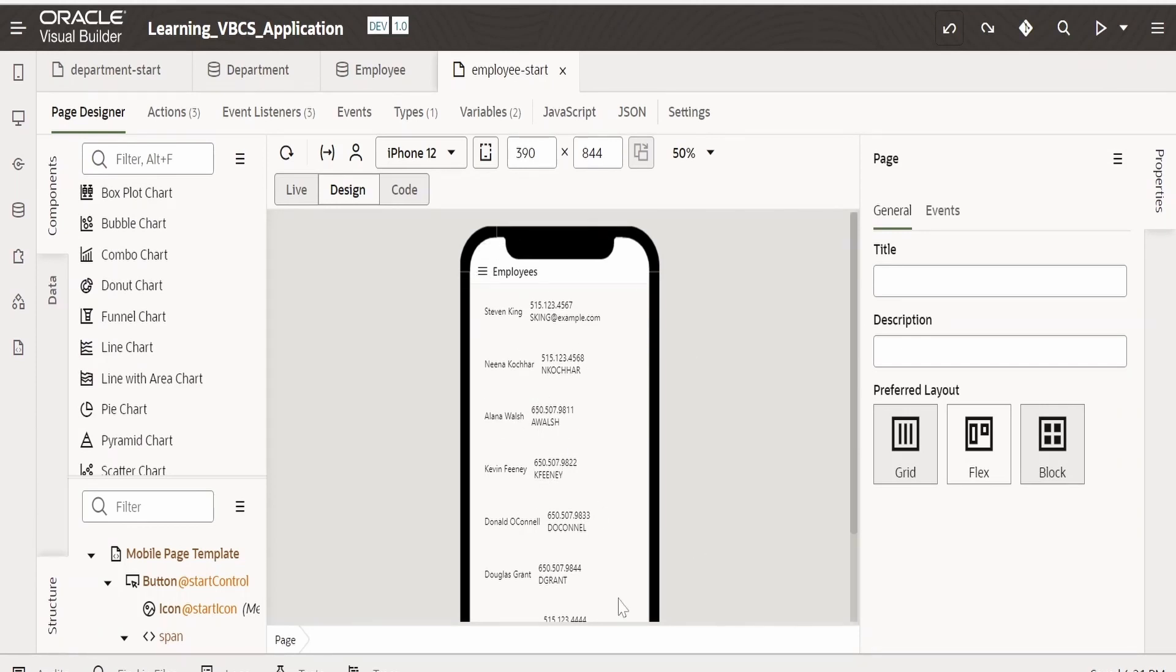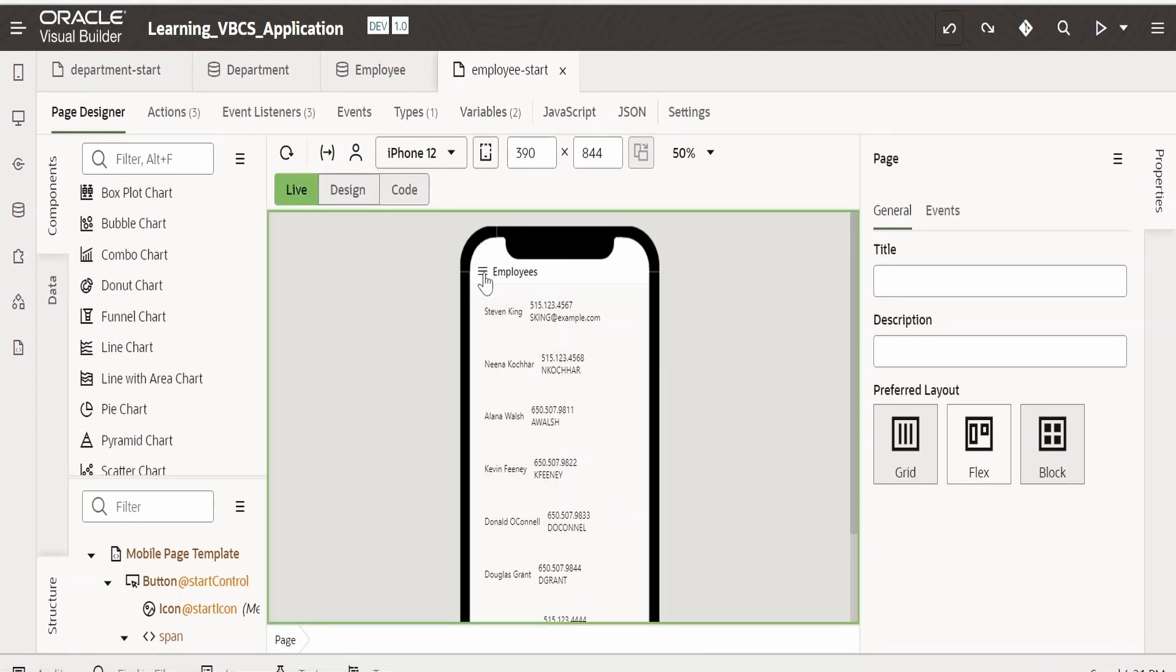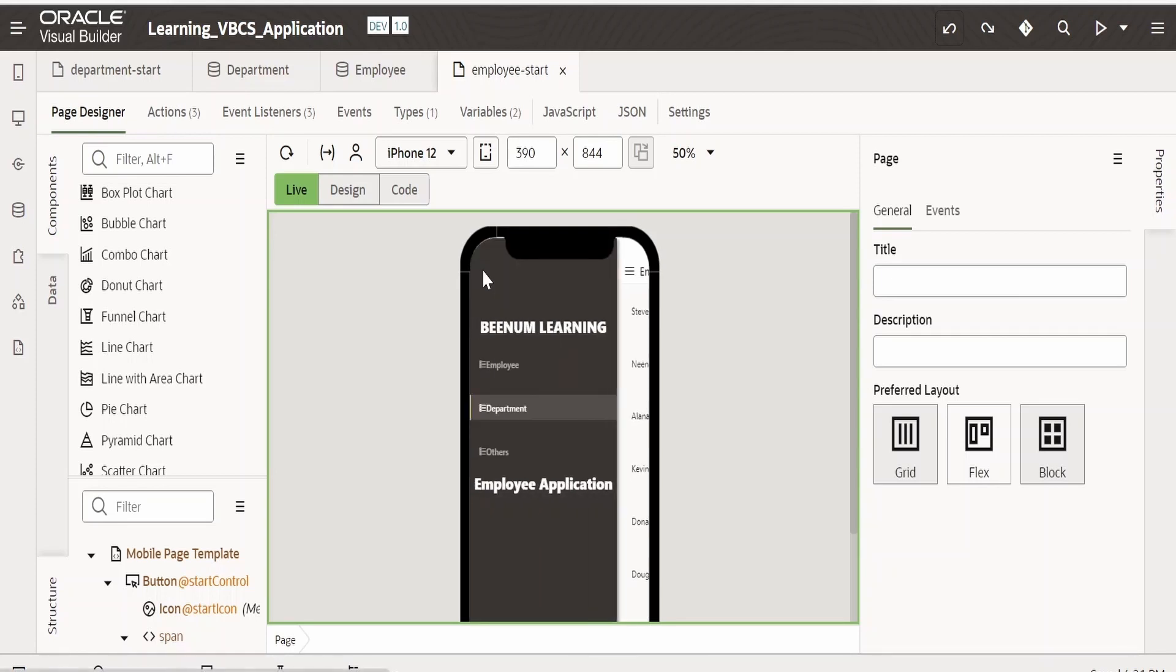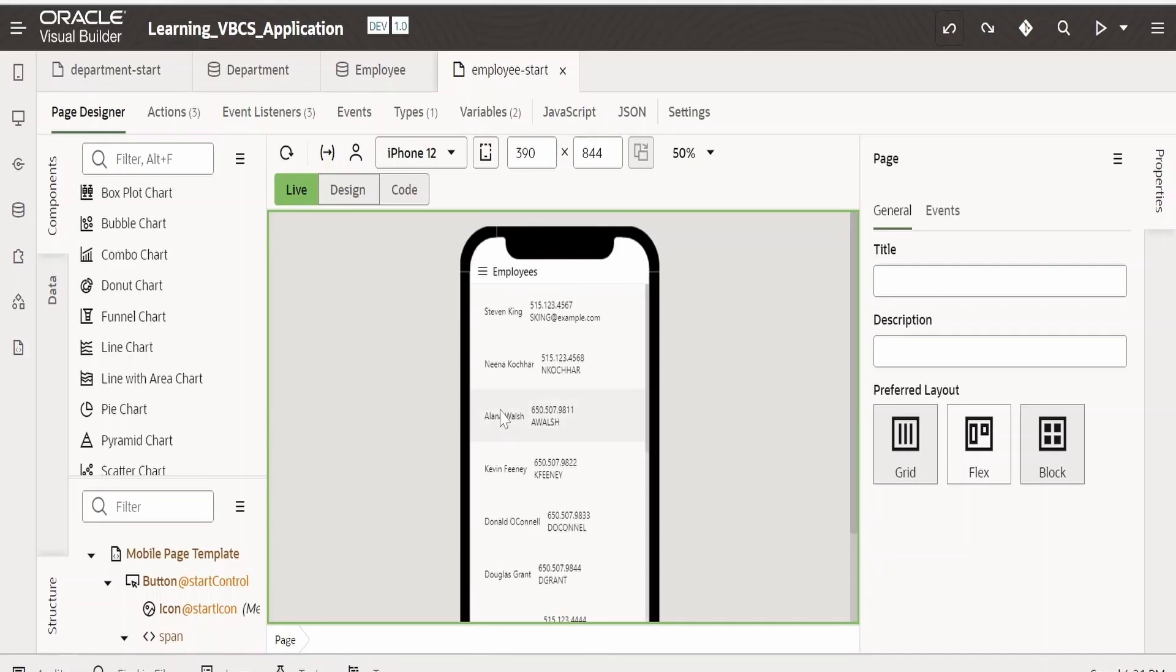We are going to enhance this application further. As of now, we had added features to the employee page. Let me click on this navigation. We had modified this navigation menu. Now let us go to the department page.